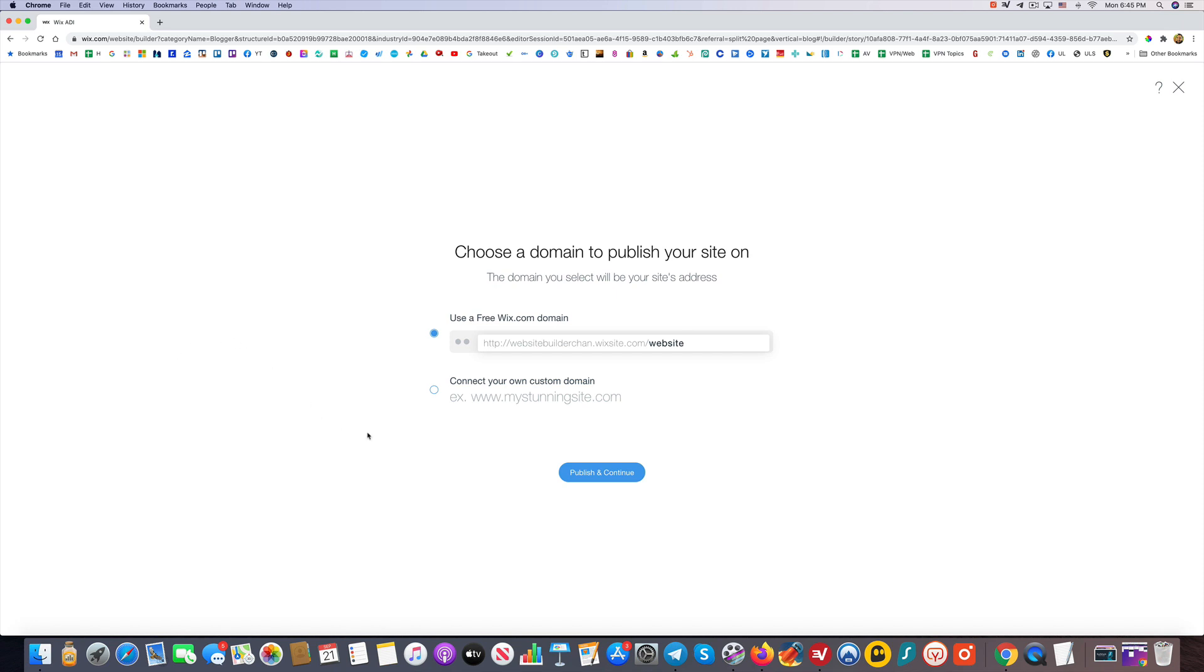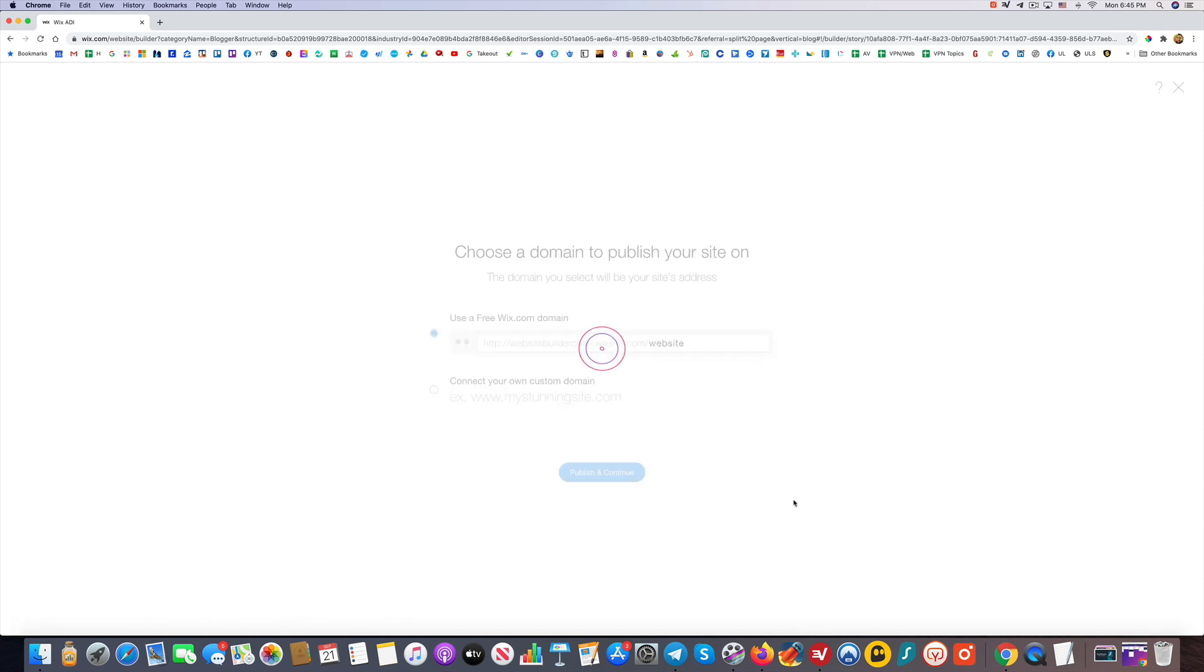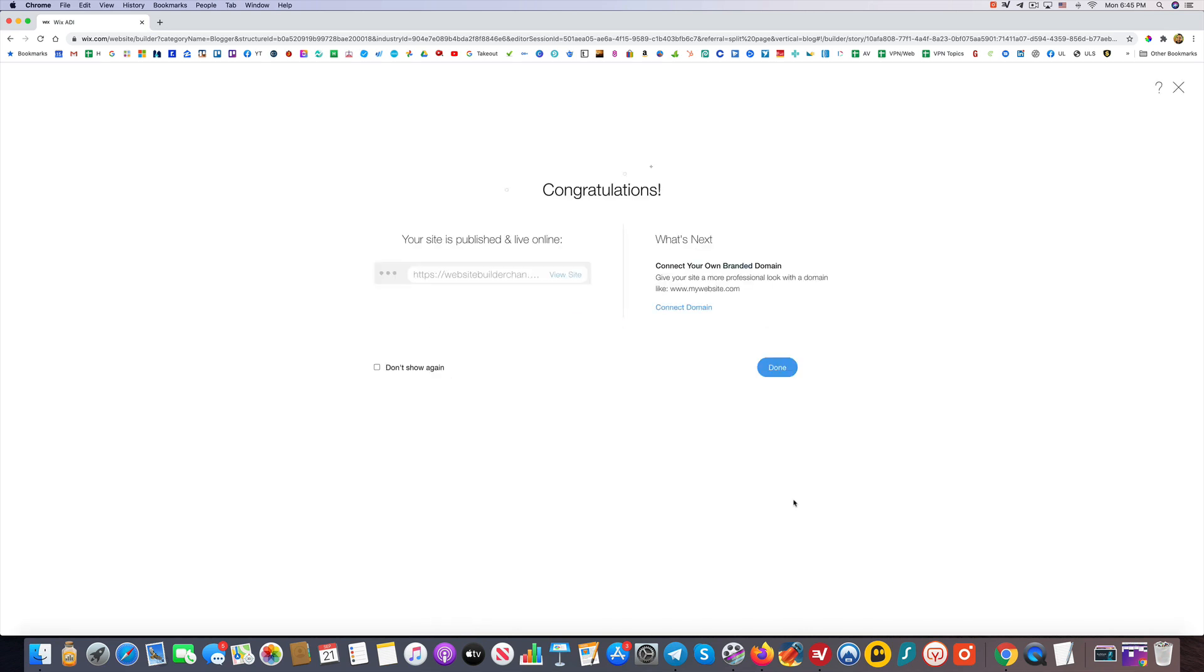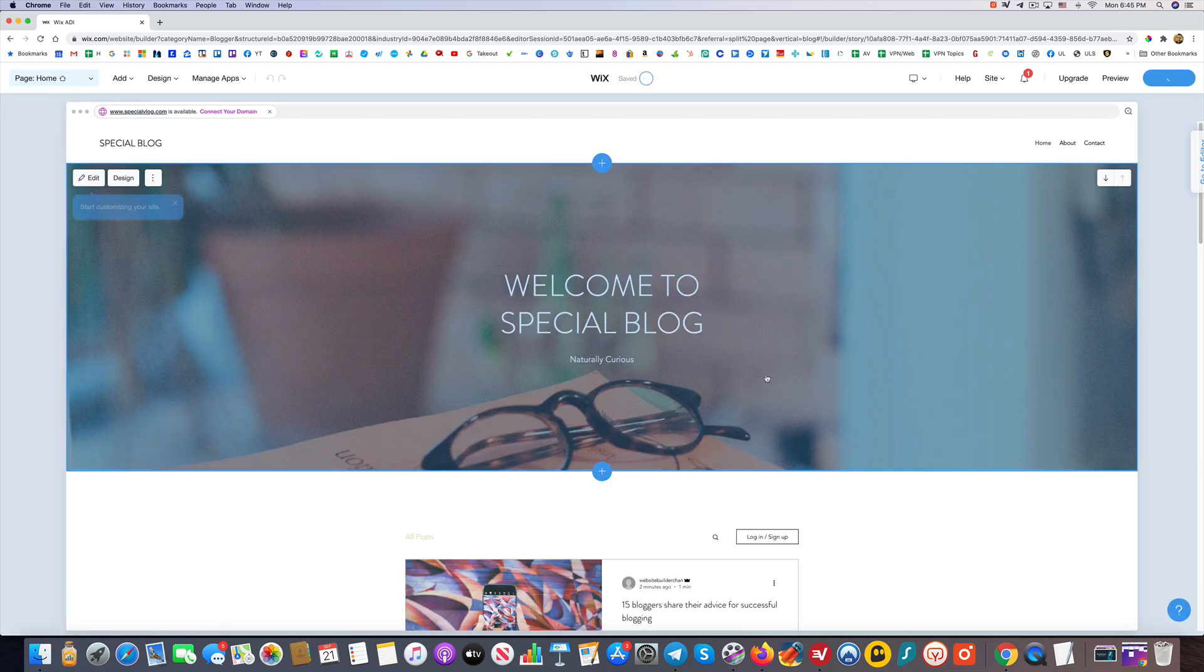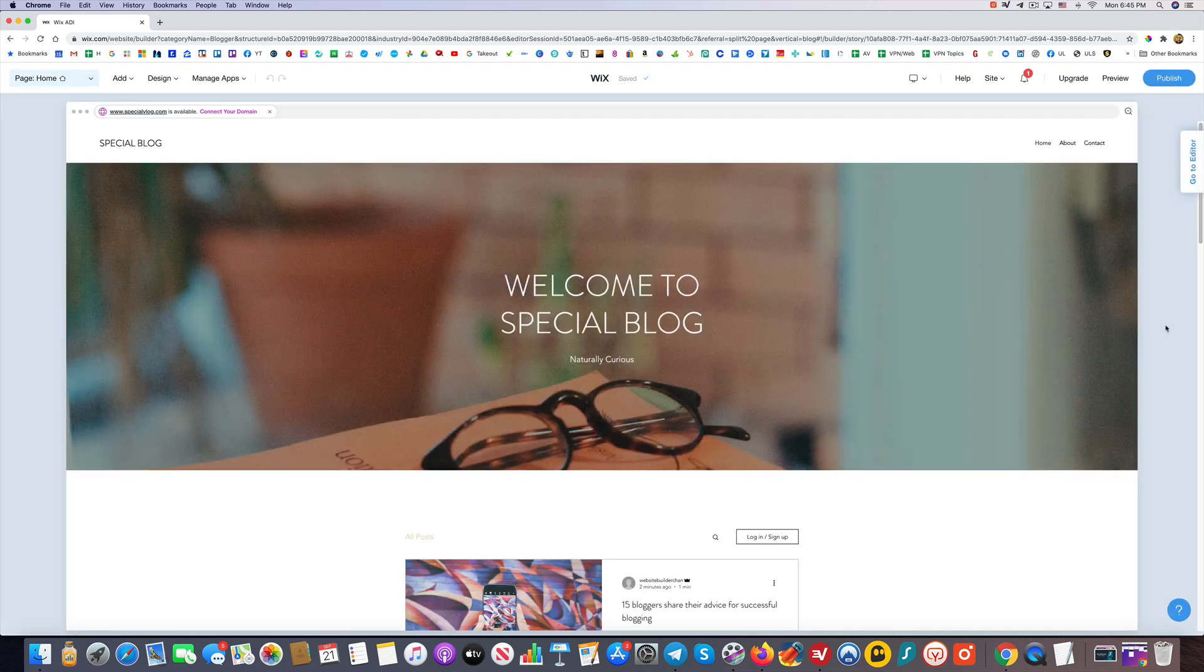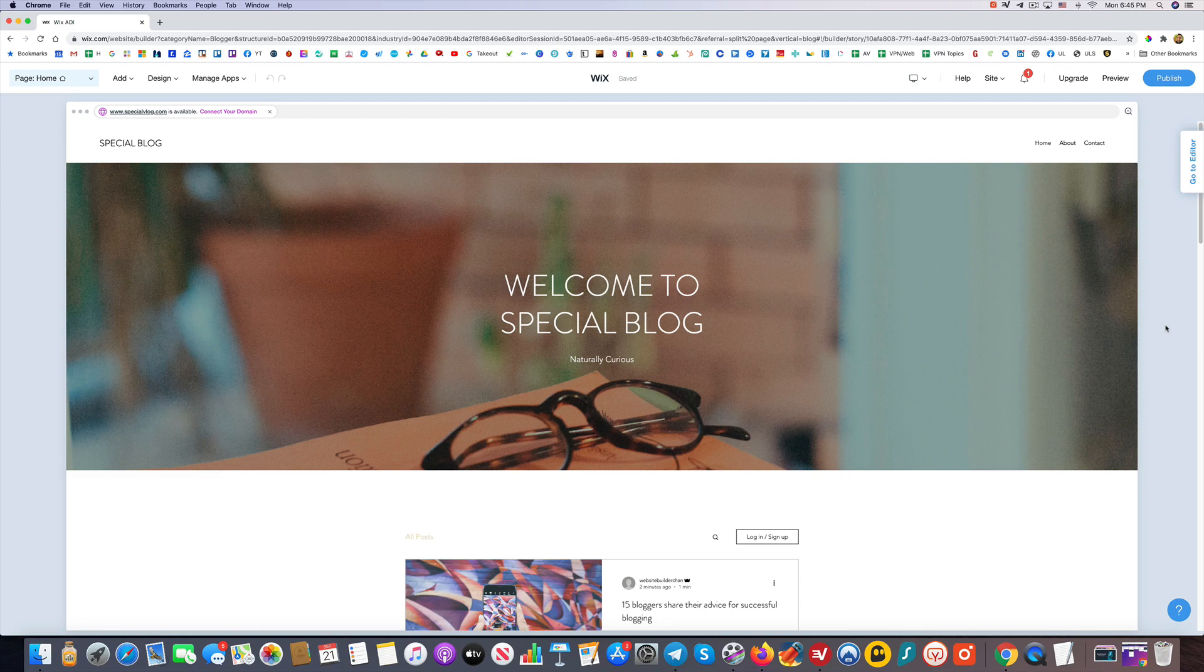I'll do other videos on this as well. But for now, we're just going to use a free Wix domain. We're going to keep this all free, keep it simple, and show you how easy this is. Congratulations, your site is published and live! Here's another chance to connect your own branded domain. I'm not going to do that. I'm just going to click Done. Great, so we have our website.